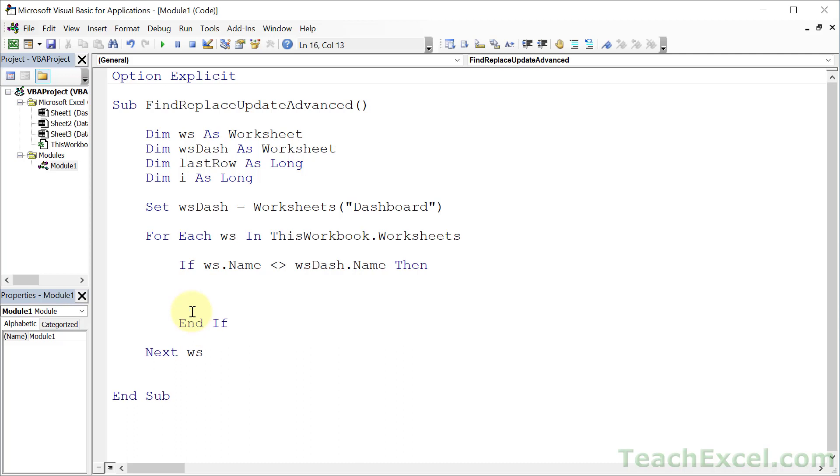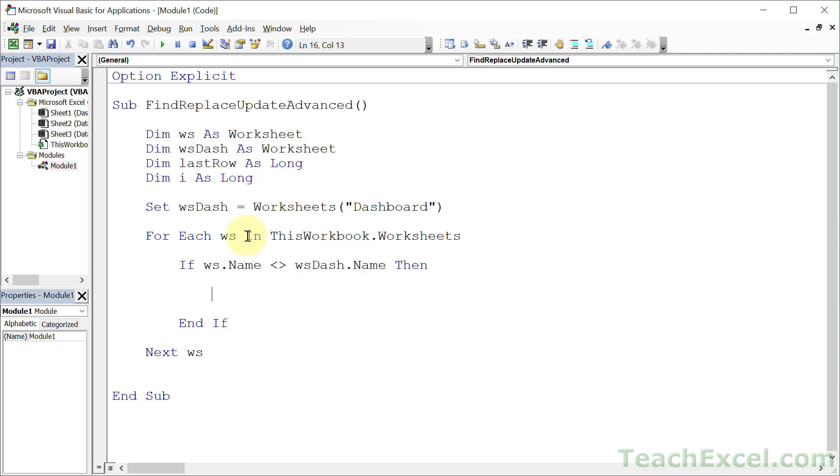Let's go ahead and exclude the dashboard. If WS dot name does not equal WS dash dot name, then, end if. By the way, if you have a lot of worksheets that you want to exclude, or you only want to go through one worksheet, then you could change this check right here to say, if the worksheet I'm going through equals this name, the name of the worksheet I care about, then do this. Or, you could set this as an array. Store a bunch of worksheets up here in an array, and then check through that. You can do all sorts of really interesting things when you get a bit more advanced. But, we're going to keep things simple here, and you can expand it as you need.